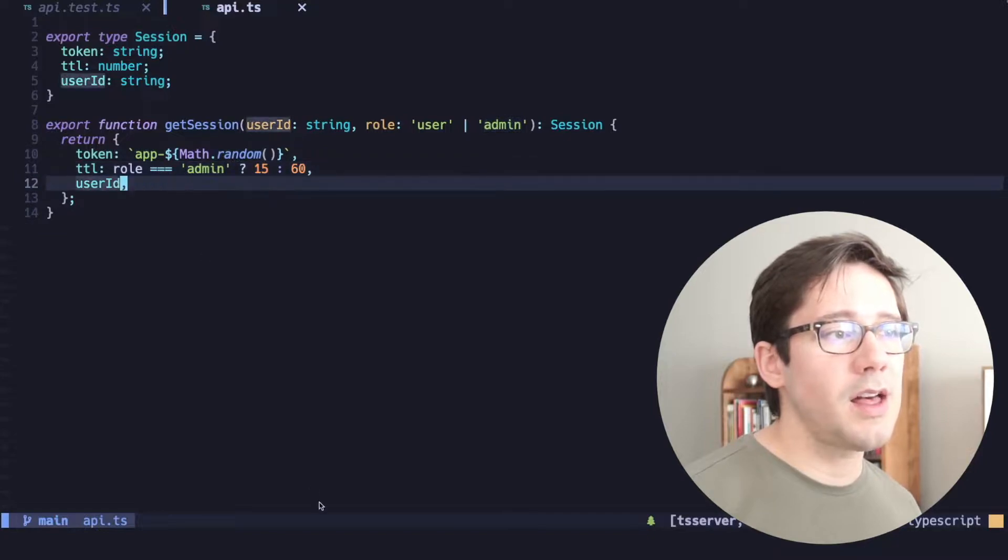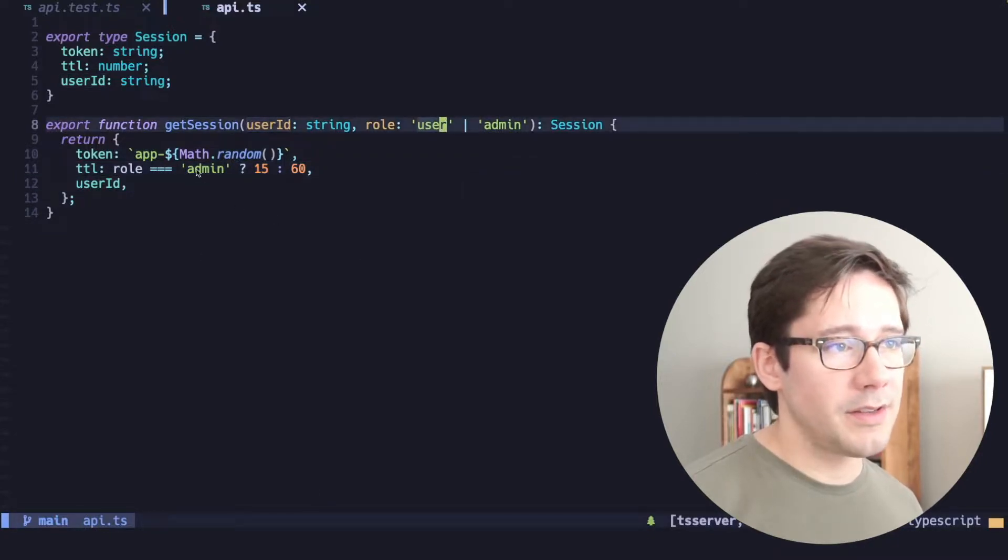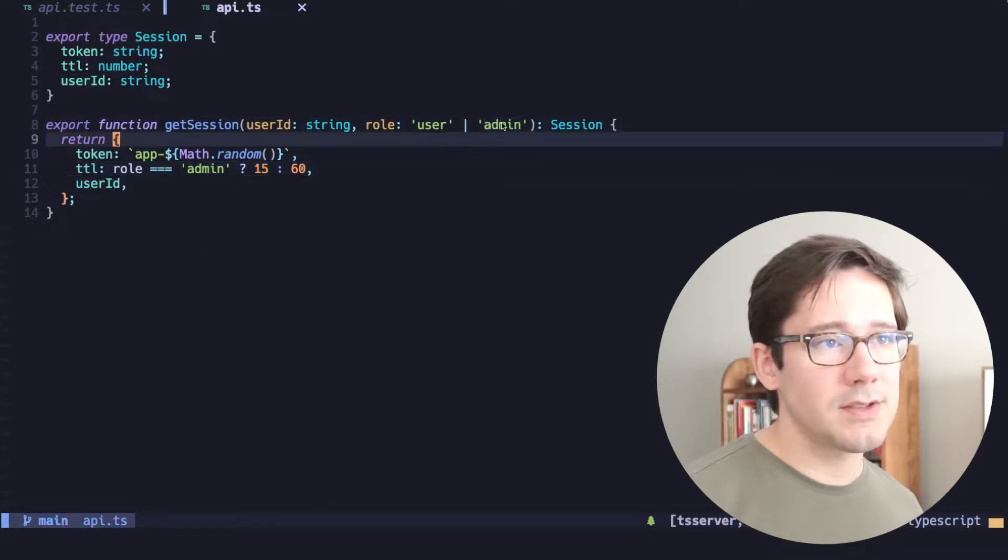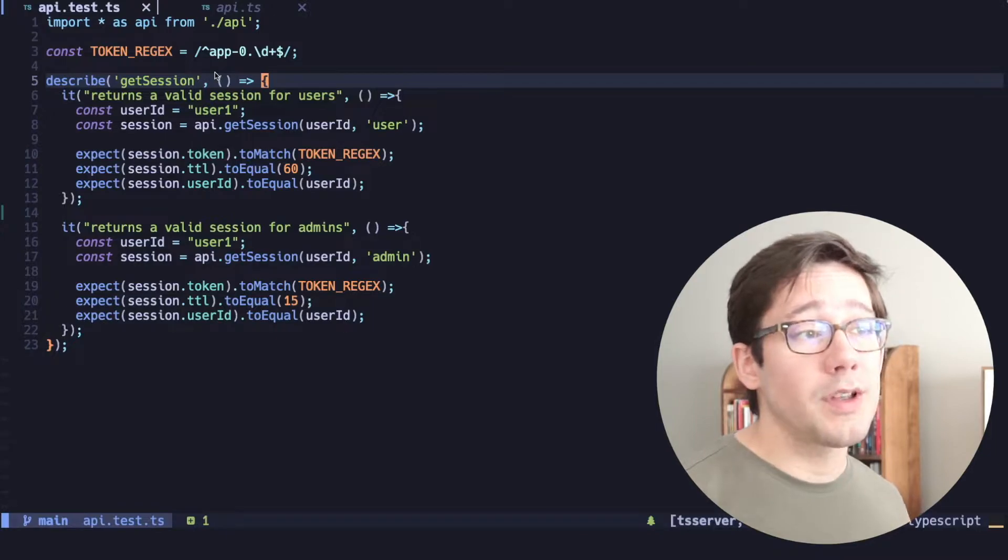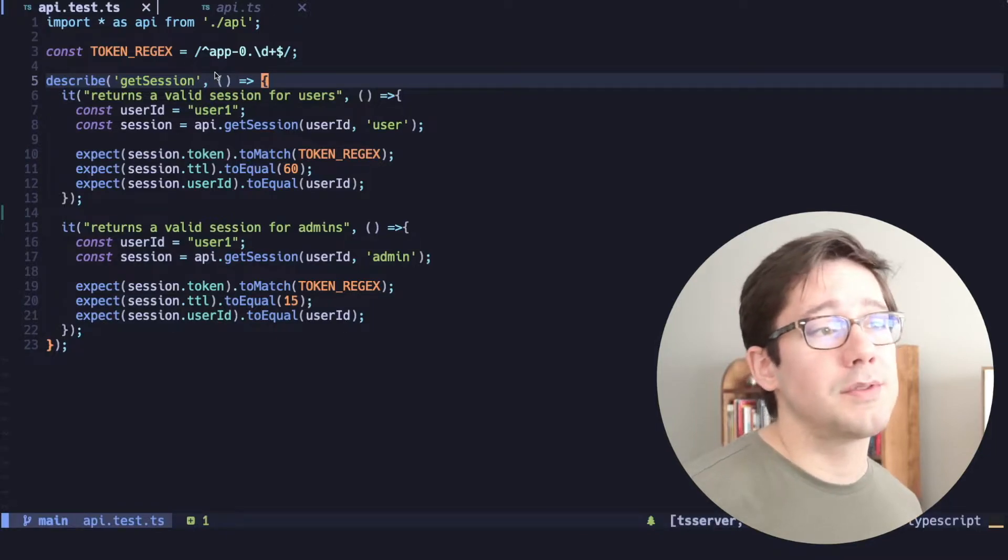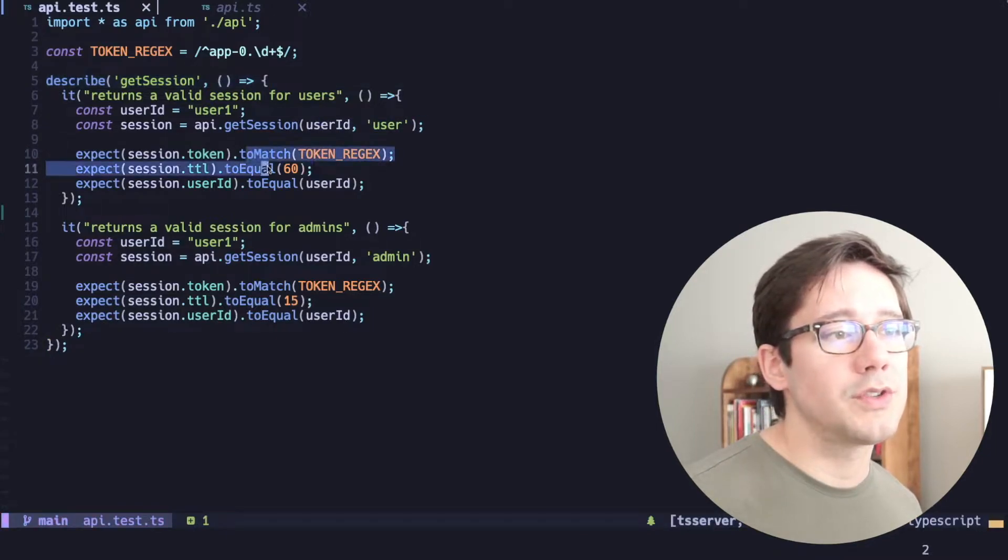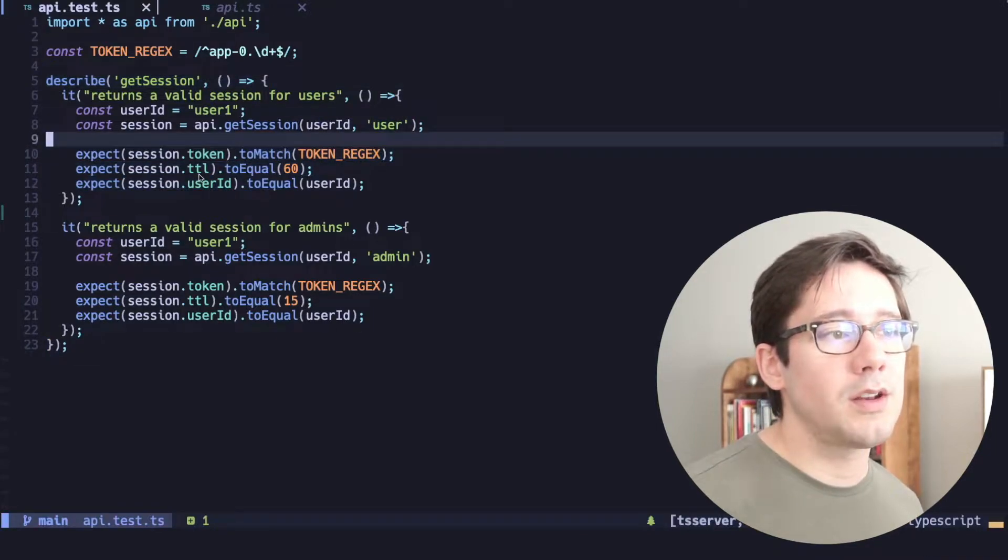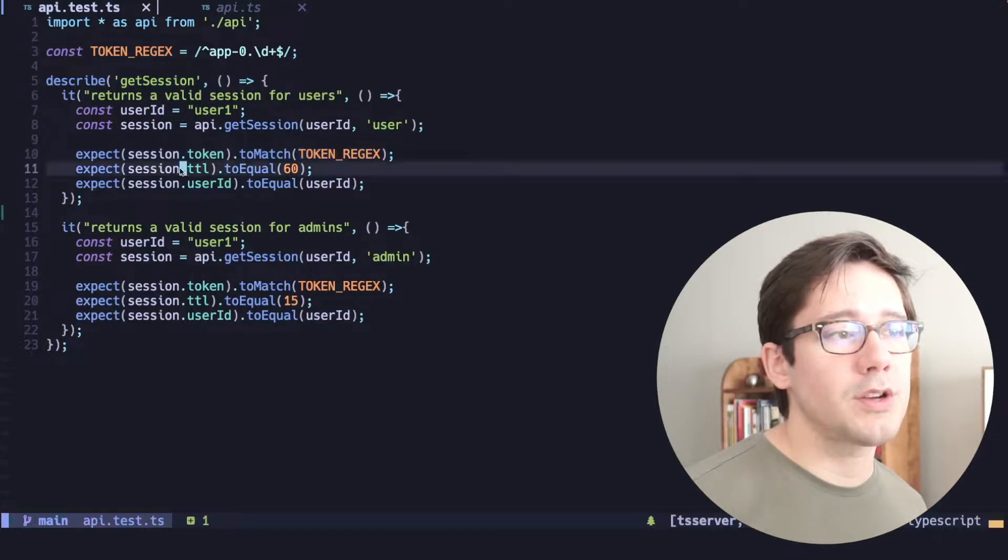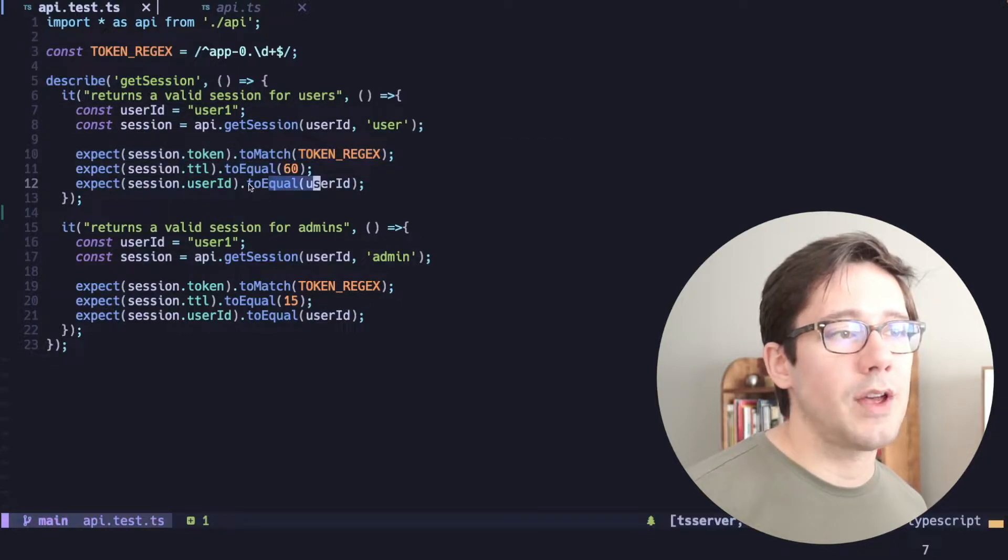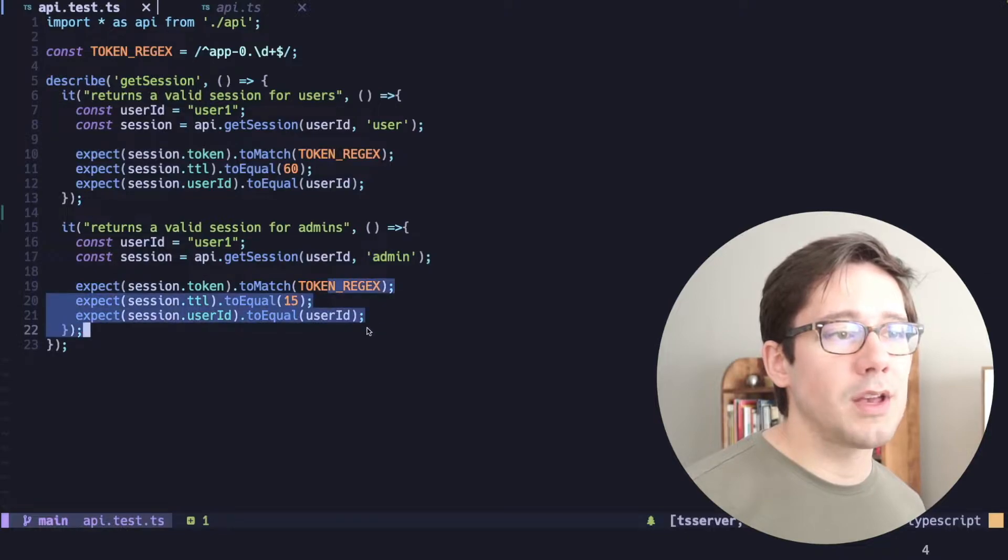choose a TTL and include the user ID. And the TTL is based on the user's role. And so in our test, we're testing these two types of sessions. When we get a user session, we should see that the token matches a particular regular expression, we have the expected time to live and the expected user ID. And the same thing, of course,